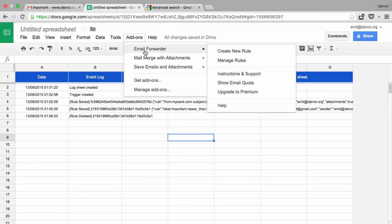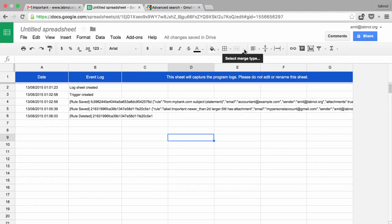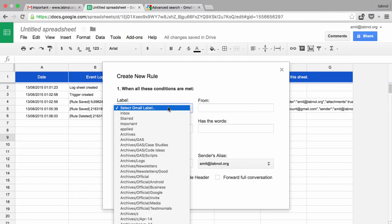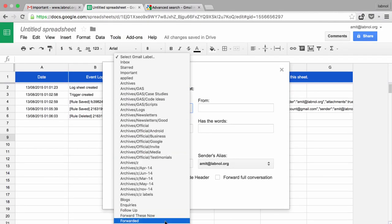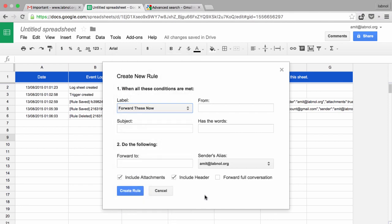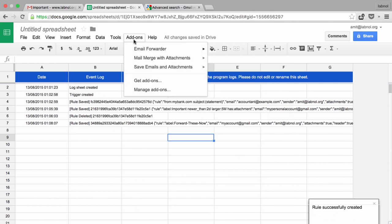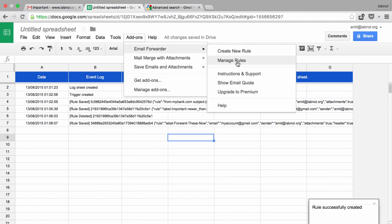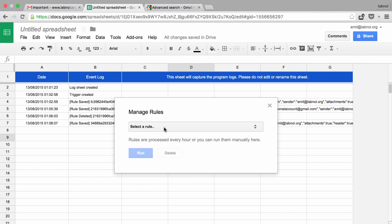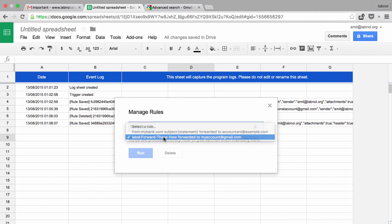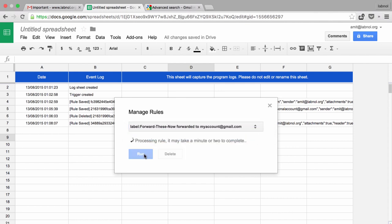Next, you go to your Google Sheet and create a new filter for that folder, specify the forwarder's email address, and create the rule. Once the rule has been created, go to manage rules, select the rule that you just created, and hit the run button to forward all those messages right now.